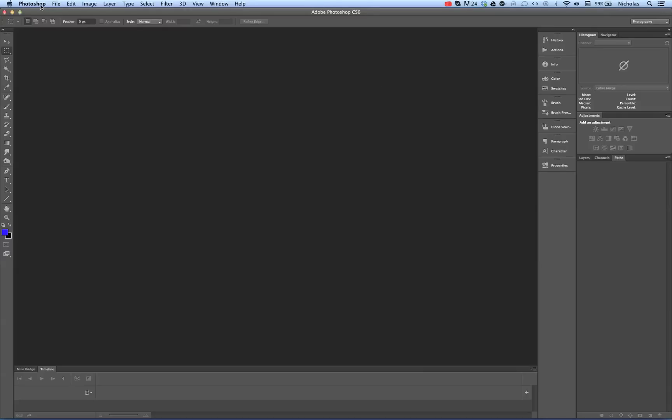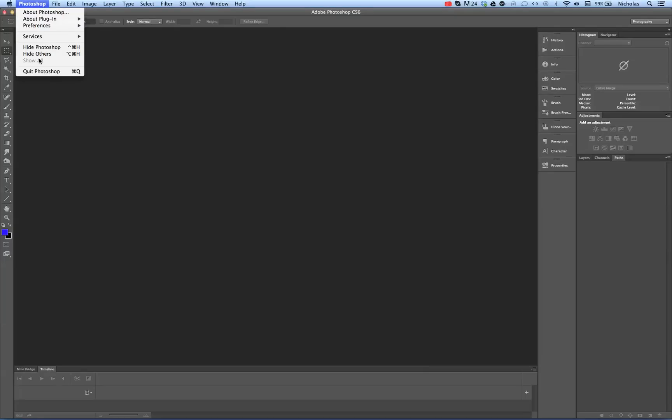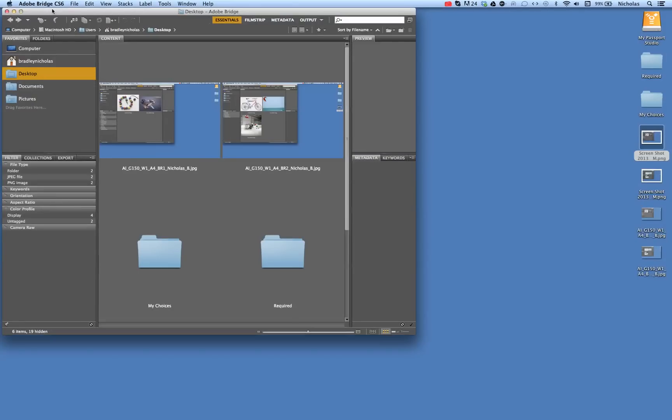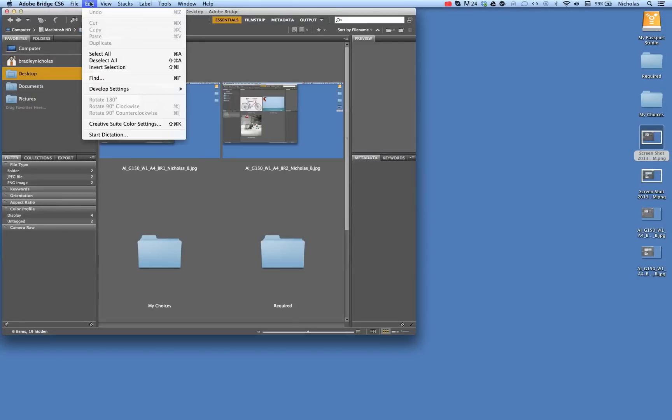It is important to open up Photoshop first or Illustrator first or InDesign first, one of the Creative Suite applications, before going to Adobe Bridge and then going to Edit Creative Suite Color Settings.